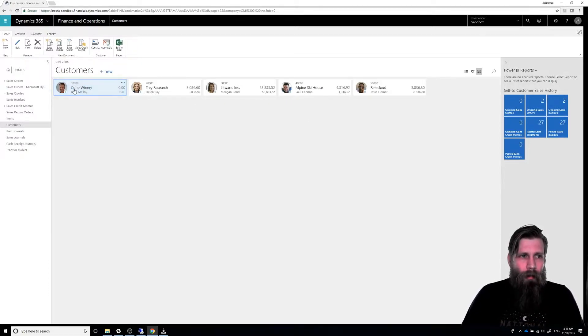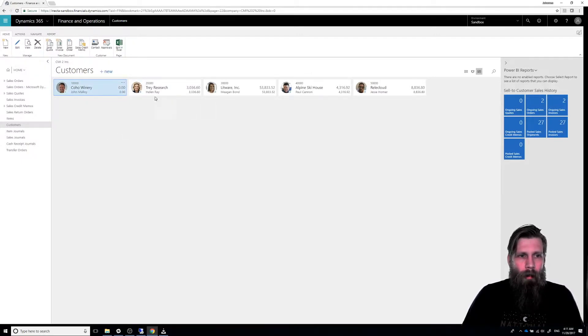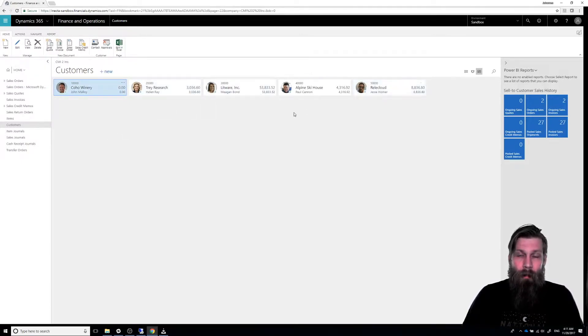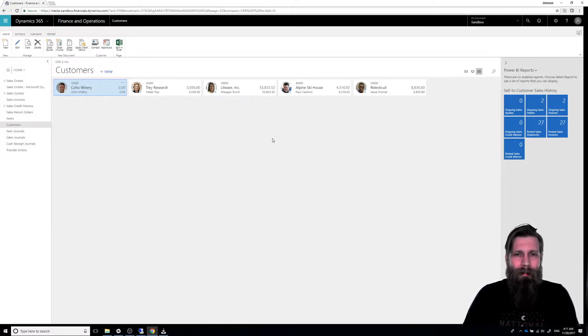So we have here the Coho Winery, Trade Research, etc. There's no Canon Group, so I get confused. What can I use?